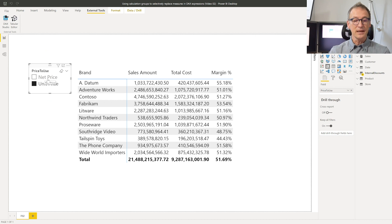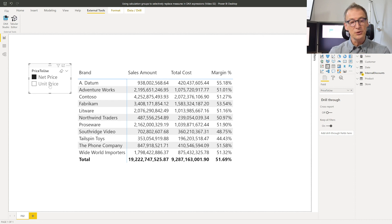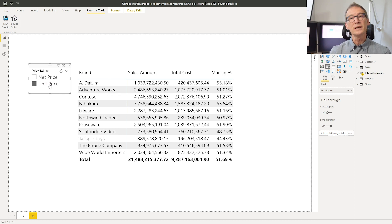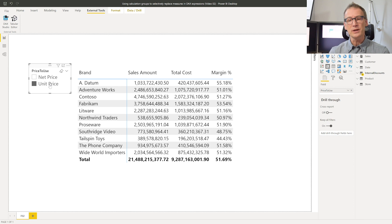Now you see that when I click on net price, I see the sales amount, total cost is fine, and the margin is correct. But look what happens if I select unit price. The sales amount changes, but the margin does not. So what is happening here is that my application happens only for the sales amount, but not for the margin. That's a problem. And to understand the reason, we need to inspect the query which is being generated by the report.